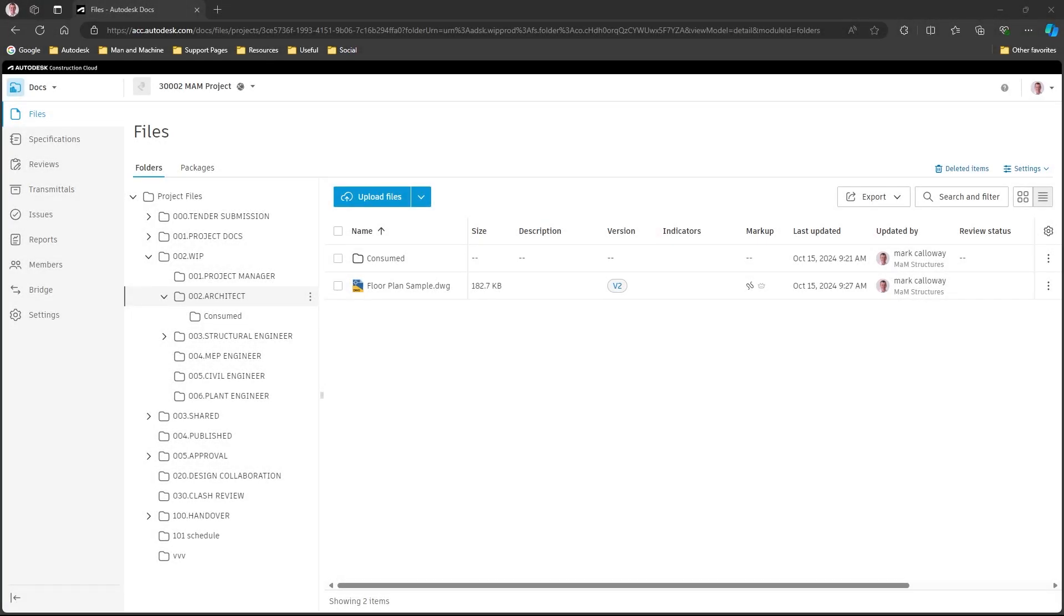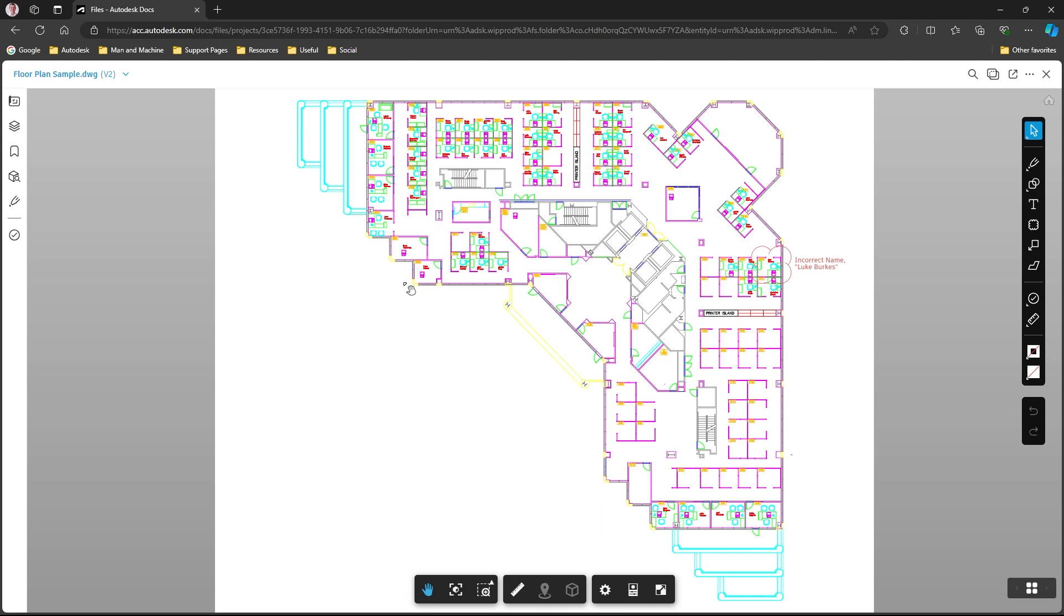In this video we'll take a look at how to access the AutoCAD web app from the Autodesk Construction Cloud. I'm currently inside a project on the Autodesk Construction Cloud looking at a folder. There's a simple DWG file saved there. If I access the DWG file from the Autodesk Construction Cloud, I can view the file and see what's in there.